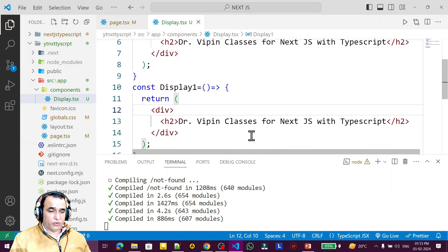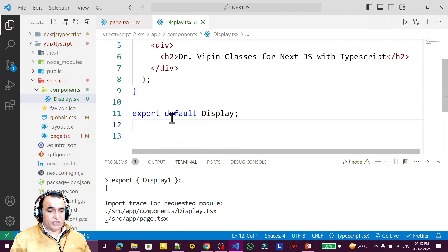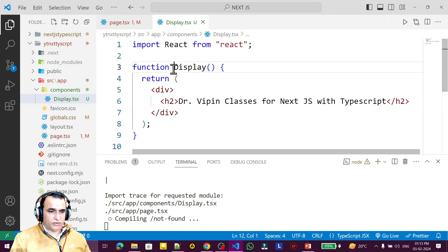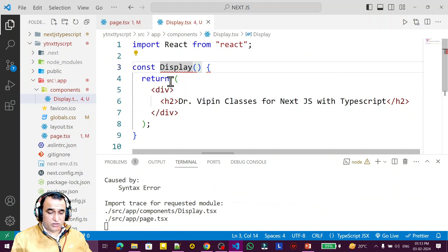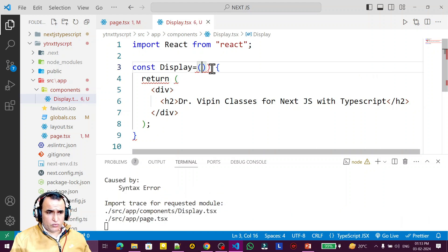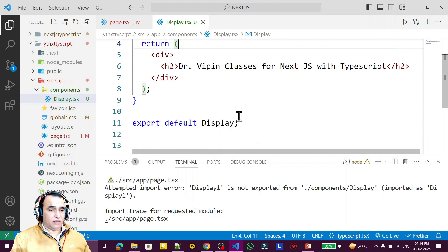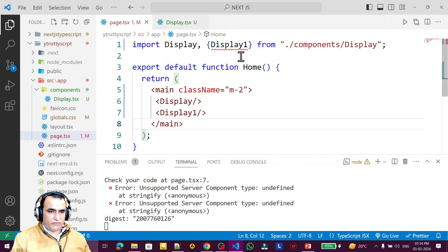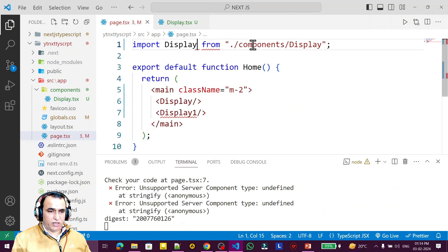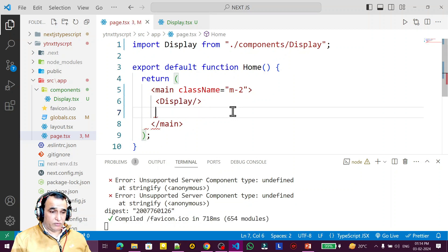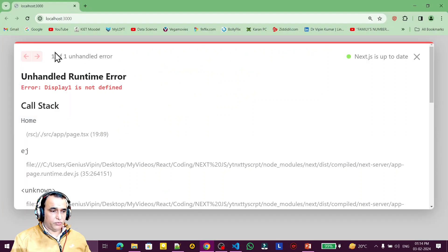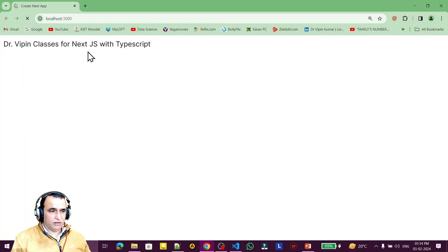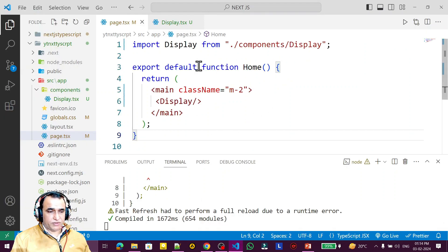Because we are using a function as a component, we have to understand how to pass and use properties as parameters of a function component. Let's go to the application. In the last video I created two components, so I'm removing one and keeping only the Display component. I'm also converting it to an arrow function. Now I have a clean, normal component and the output is the same.